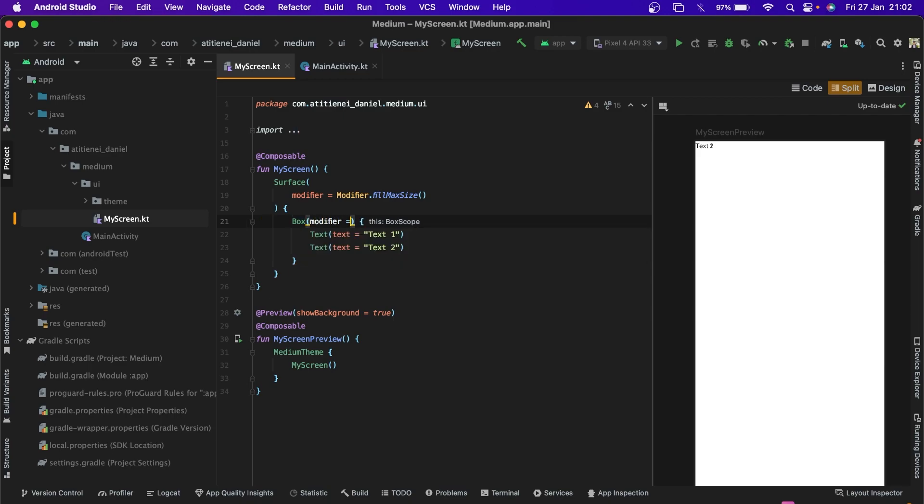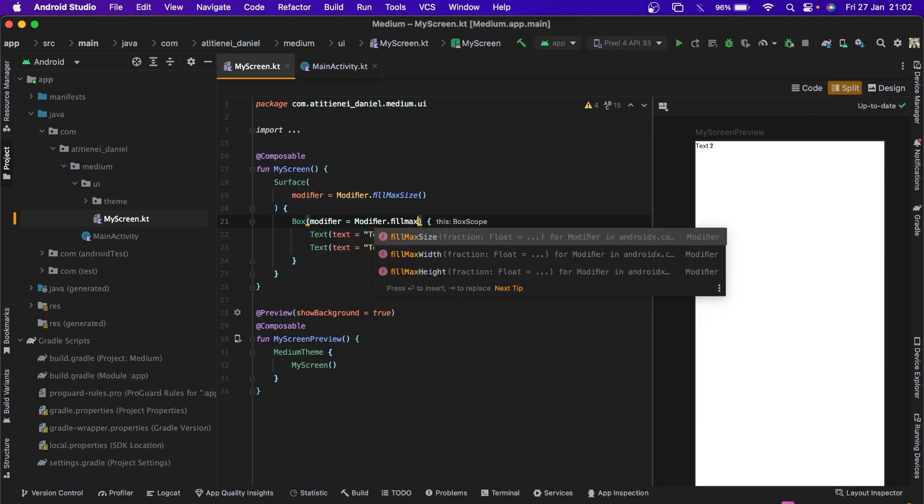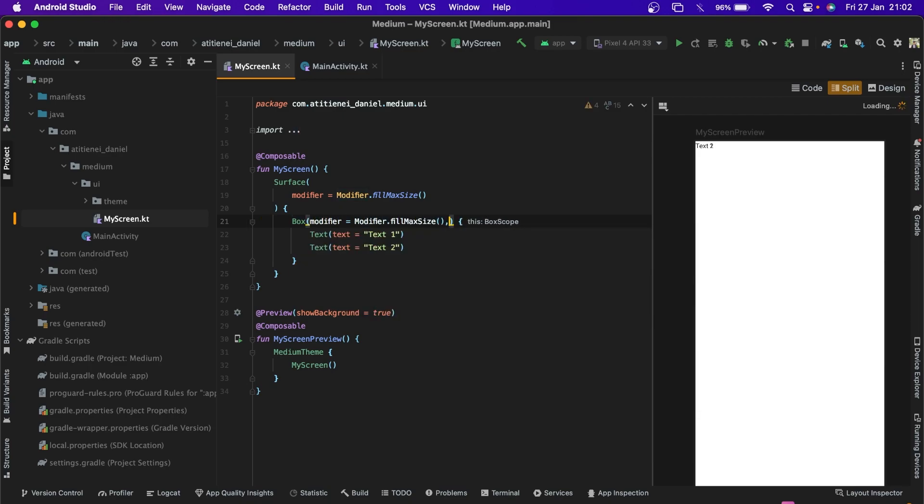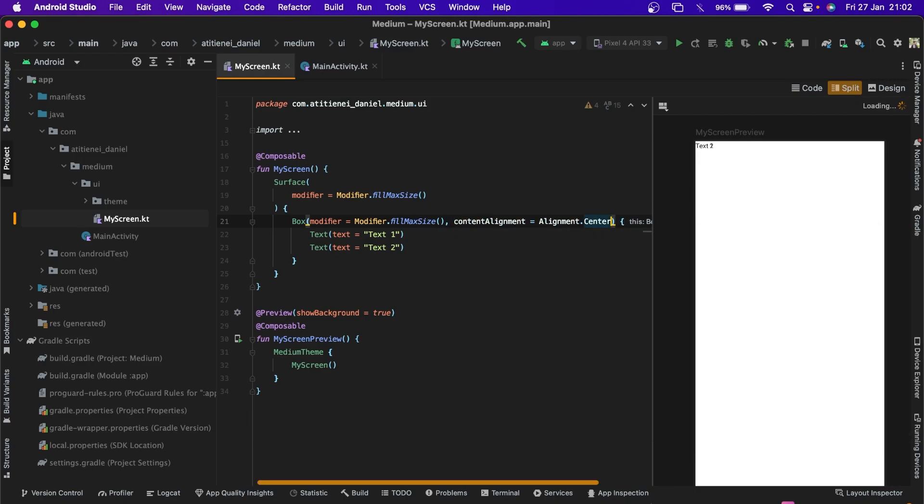Let's say we want to put the items in the center of the screen. We need to fill the max size and add the content alignment alignment dot center.